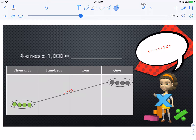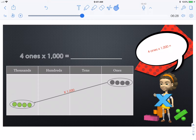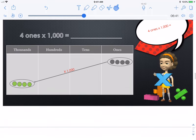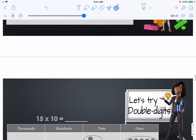Instead of saying four ones times ten times ten times ten, I could say four ones times one thousand. What does four ones times one thousand equal?